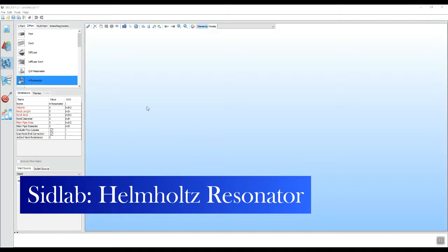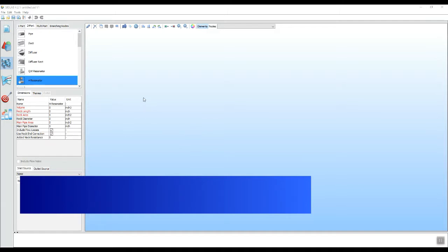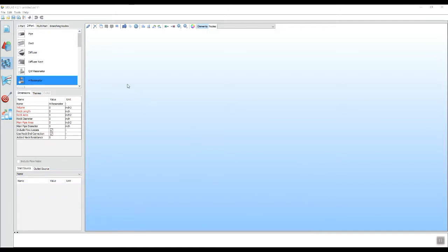This video is about the Helmholtz resonator and the Helmholtz resonator element that is in SIDLAB. Starting here at the model building screen, we notice that there is an element for the Helmholtz resonator called H resonator.